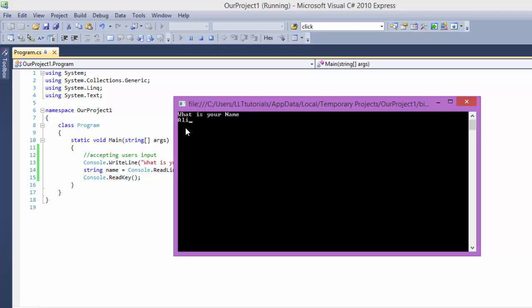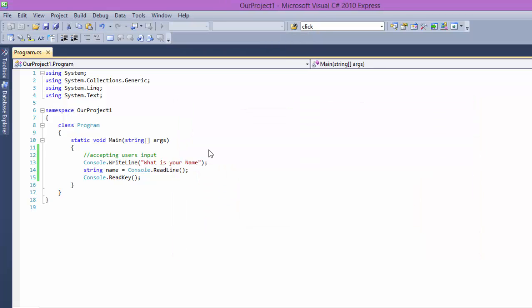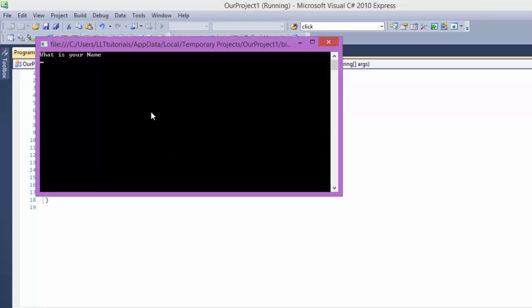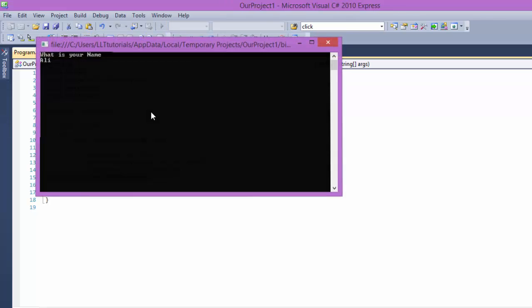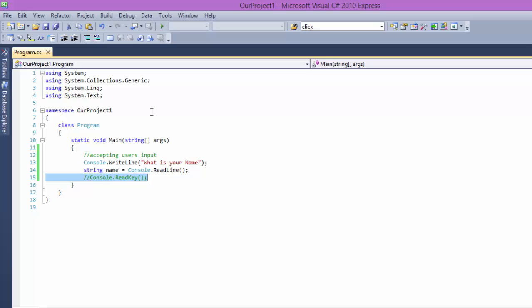It's going to say what is your name, tell me. I'm going to say it's Ali and I'm going to say enter. Now it's waiting for the next instruction, that is console.ReadKey. It's going to wait for you to input something, read something. But if you don't use this, it's like this. It's Ali and it's not going to say anything.